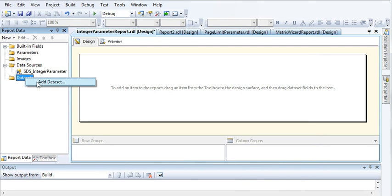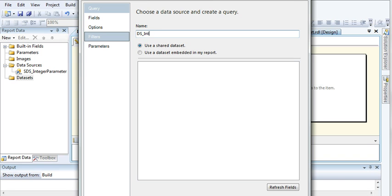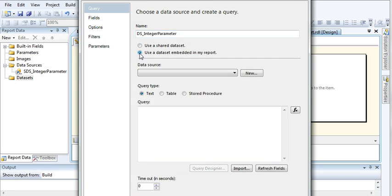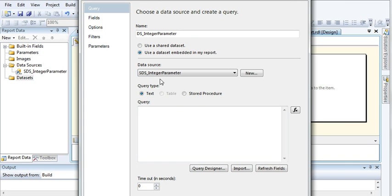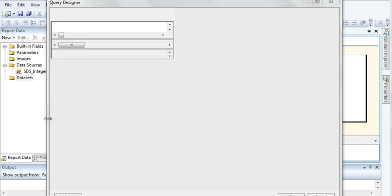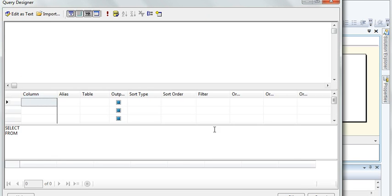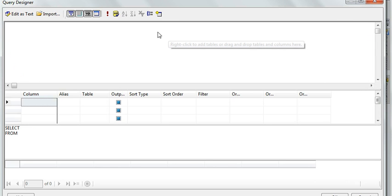Now let us create data sets. Data set as integer parameter - use the embedded connection and the data source we have to use this integer parameter data source which we have created just few seconds back. Just click this and click on query designer. Let's just increase the width and now you can select the tables.